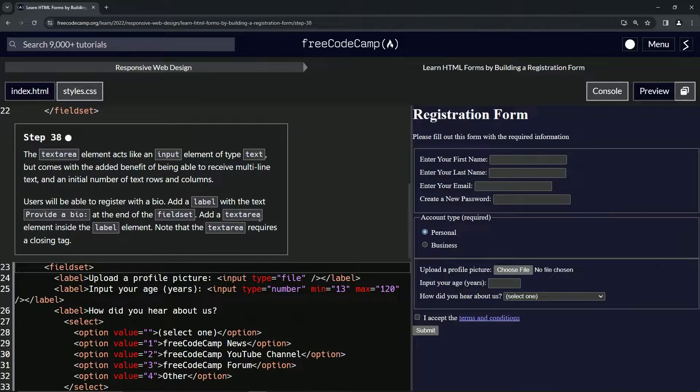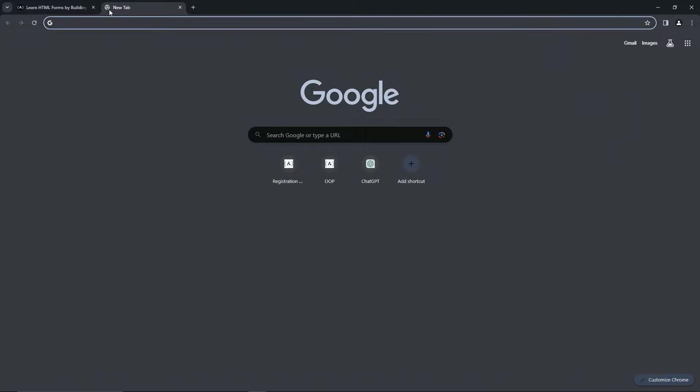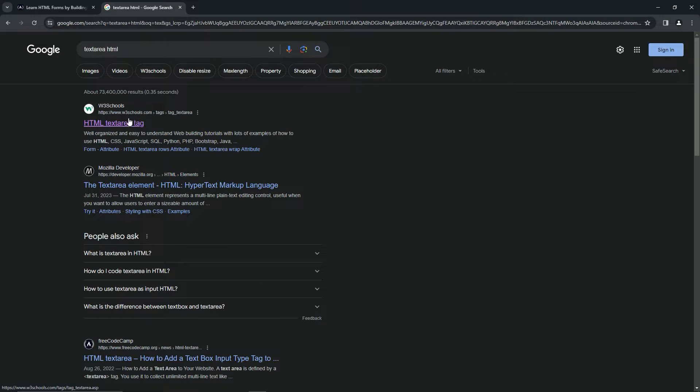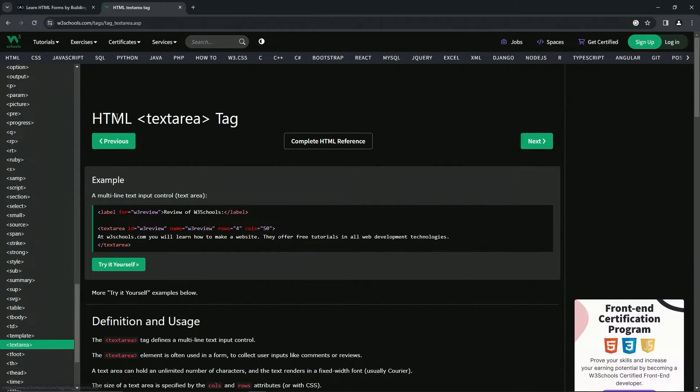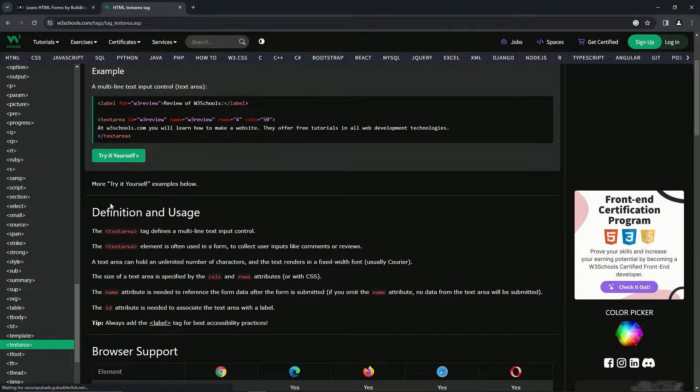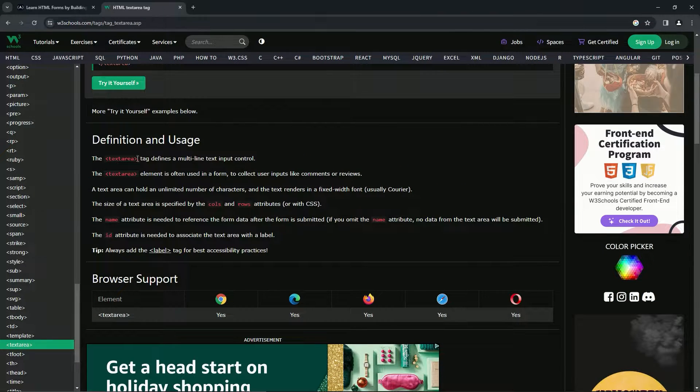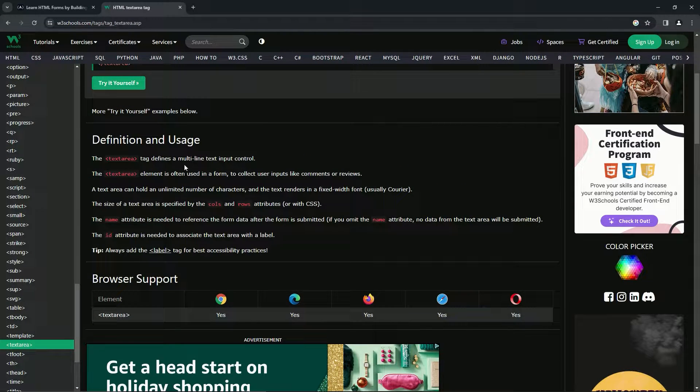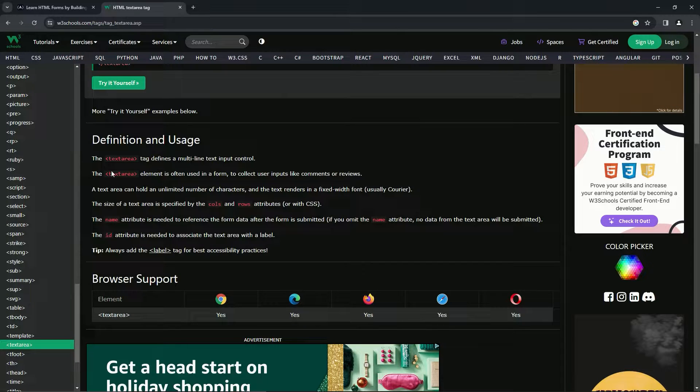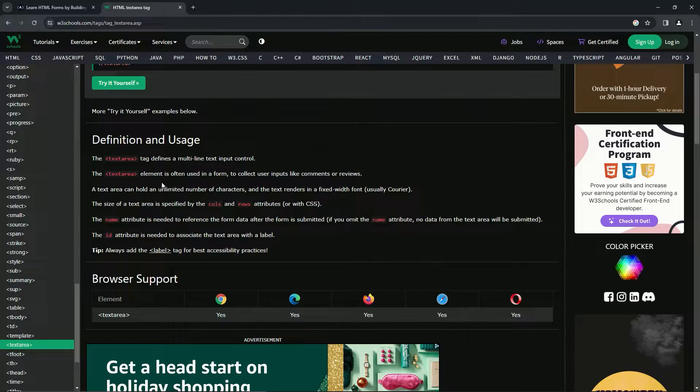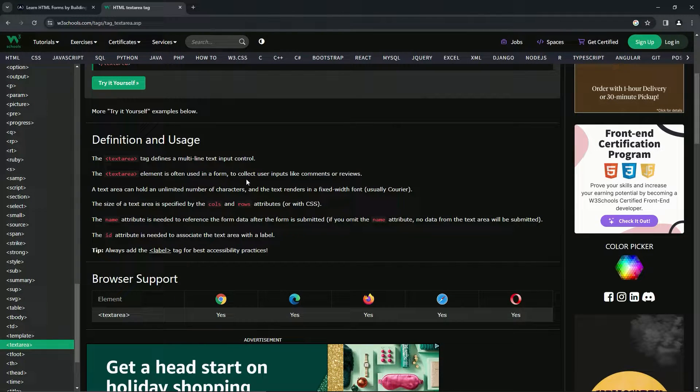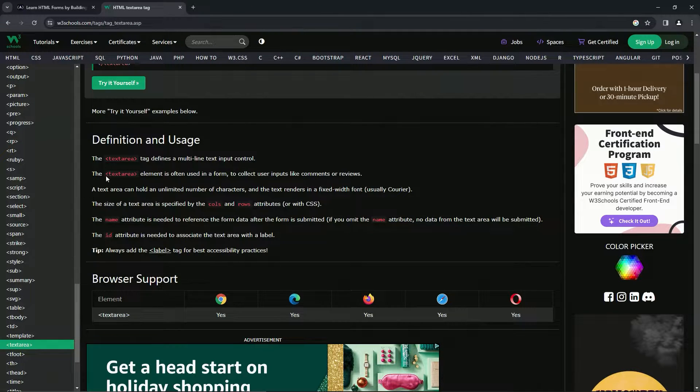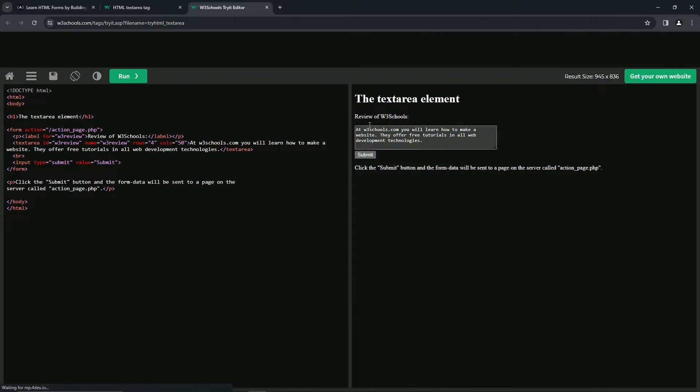First things first, let's go check out textarea so we can get a better idea of what it really does. For definition and usage, the textarea tag defines a multi-line text input control. The textarea element is often used in a form to collect user inputs like comments or reviews. It's going to look like this, except they've added some text inside of it.